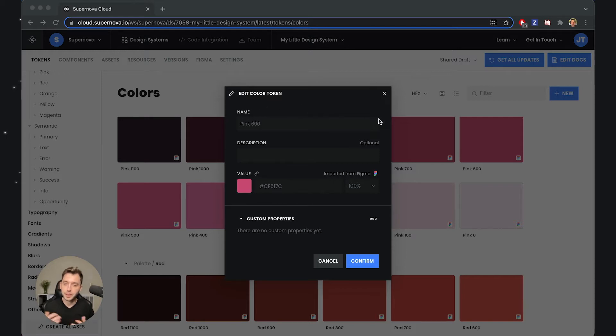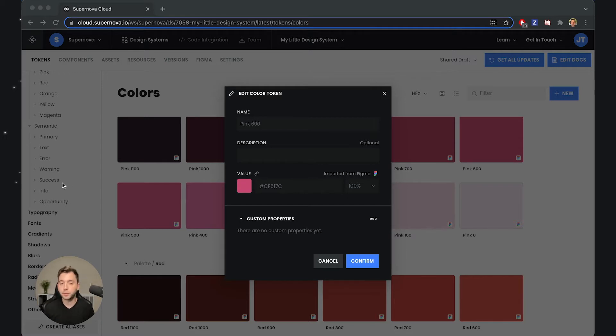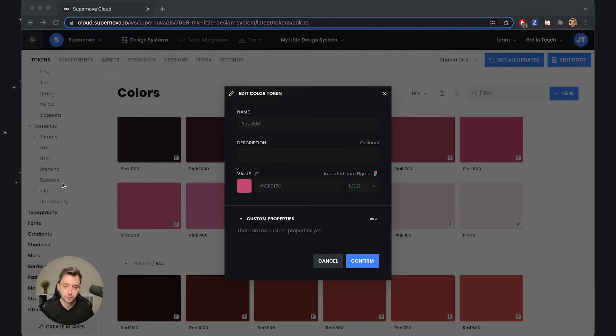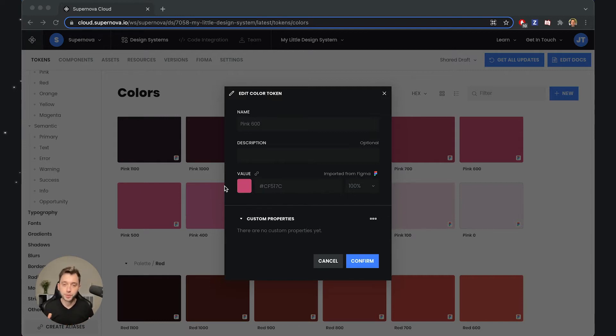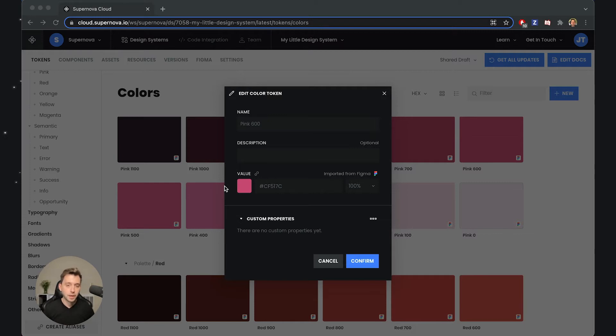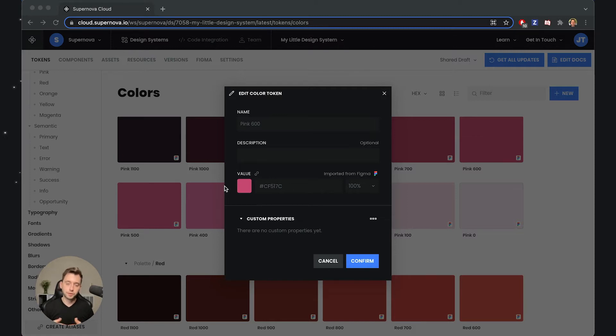Each of the tokens that we have defined inside Supernova has its own data model. It always has a name and description, which are either something that you set or coming from Figma. Then it has its own specific value. For color tokens, it's color. For borders, it's color and width. For more sophisticated tokens like typography, there are quite a lot of values you can set. However, what you'll quickly notice is that this data model is stable. A color token is always just a color. But sometimes you actually need more information about your tokens than what we provide by default.